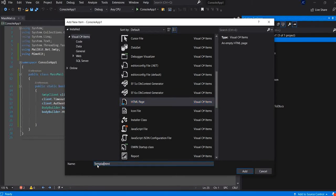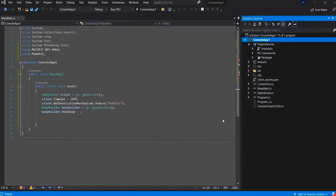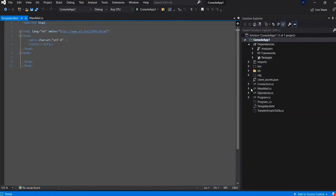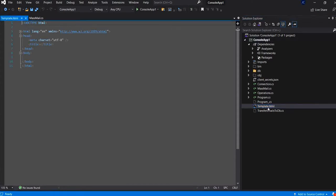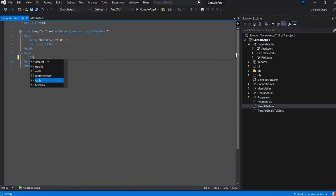I will name it template. And in the inside of this template I will create a simple table.